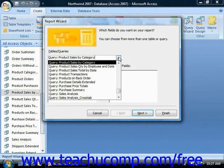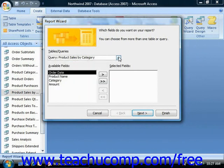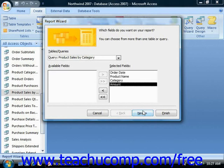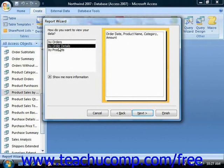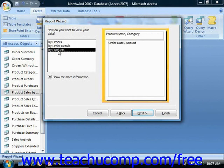On the first screen, you select your table or your query, and you add your fields from the available fields list to the selected fields. Click Next once you're done there. It then asks how you want to view your data — you could sort it by any of the fields available.